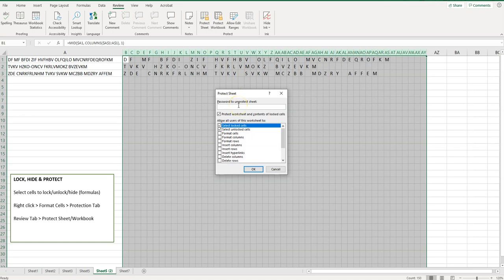So one of the first things you'll see on this little modal here is password to unprotect sheet. So this is a pretty wise thing to do if you have some somewhat savvy people who will be receiving this. You can enter a password here.